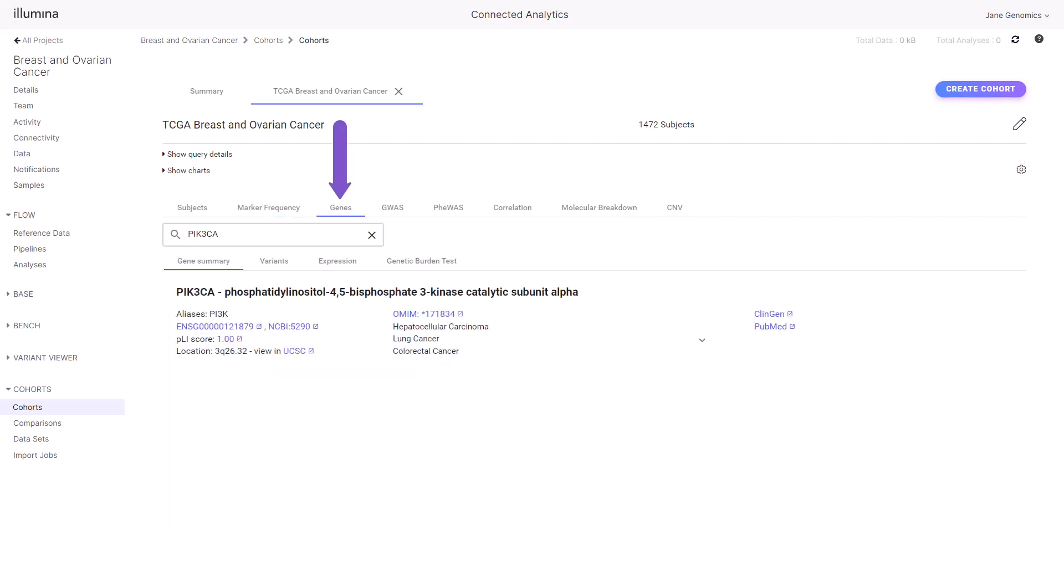The Gene tab with the Gene Summary sub-tab is active, listing information and links to public resources about PIK3CA. Select the Variants tab to view an interactive legend and set of analysis tracks.